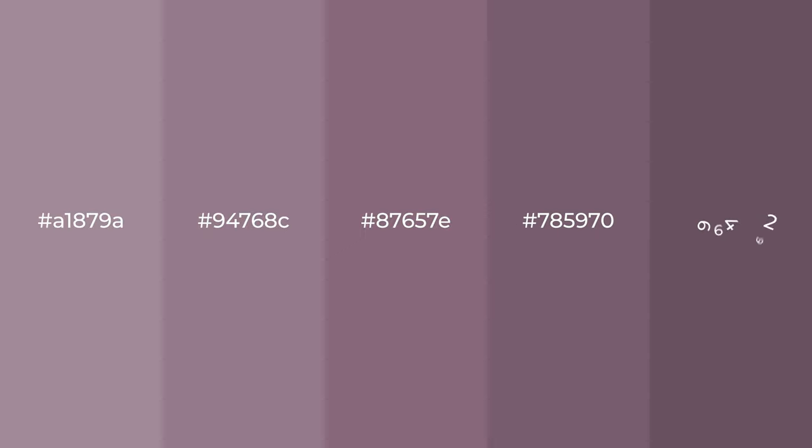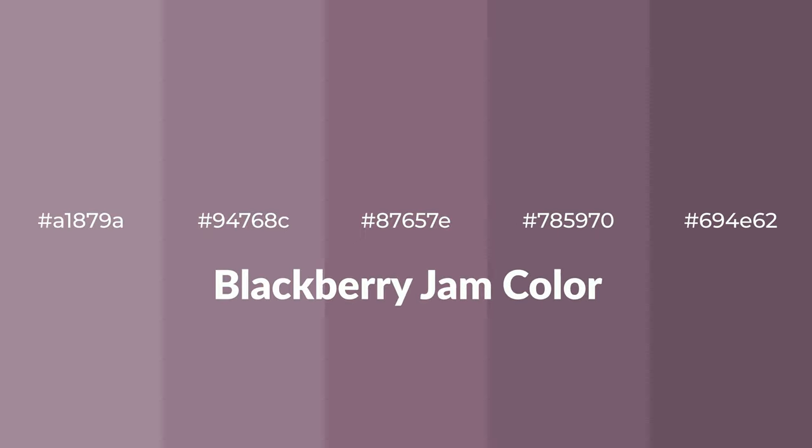Warm shades of blackberry jam color with violet hue for your next project. To generate tints of a color we add white to the color.